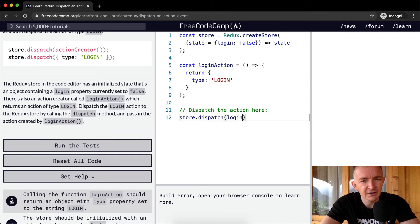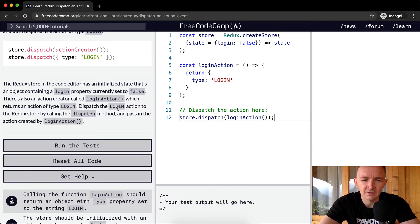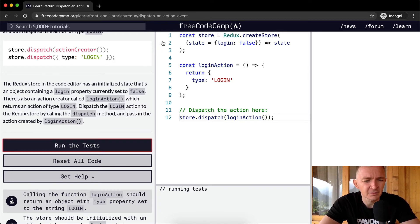Login action, right? Login action. Cool, I think that's going to pass it.